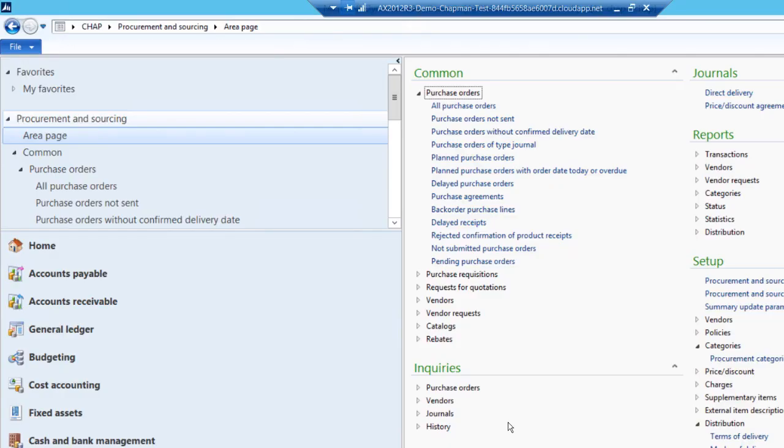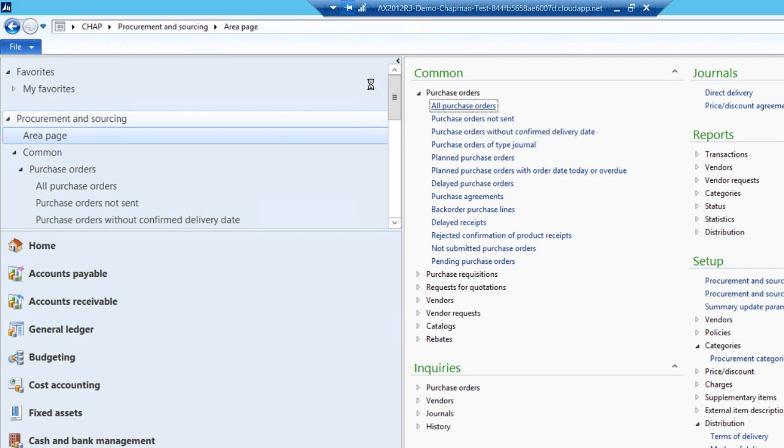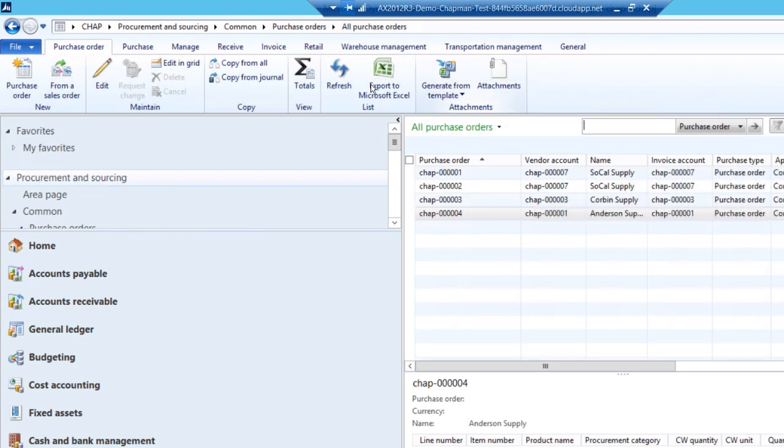To get started, we're going to create a purchase order. We'll go to the Procurement and Sourcing Area page. We'll go to All Purchase Orders. These are all the purchase orders I currently have in my system.